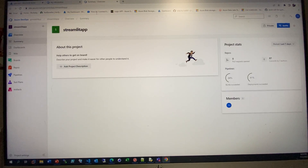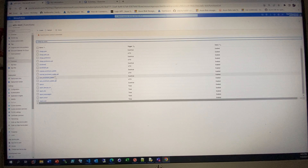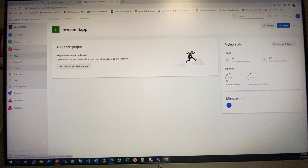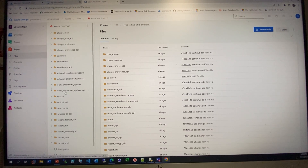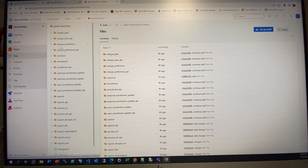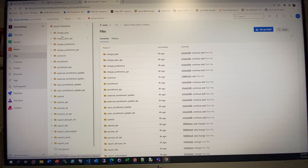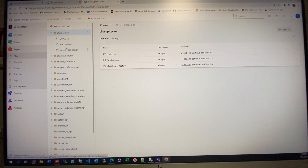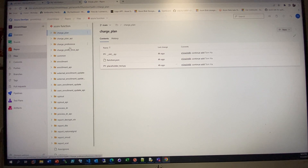In Azure DevOps, the function source code is already in the repository. For example, I have several functions here. If you have a function, you get the function file, the init path, the init .py, function.json, .py, and you put them into the function.